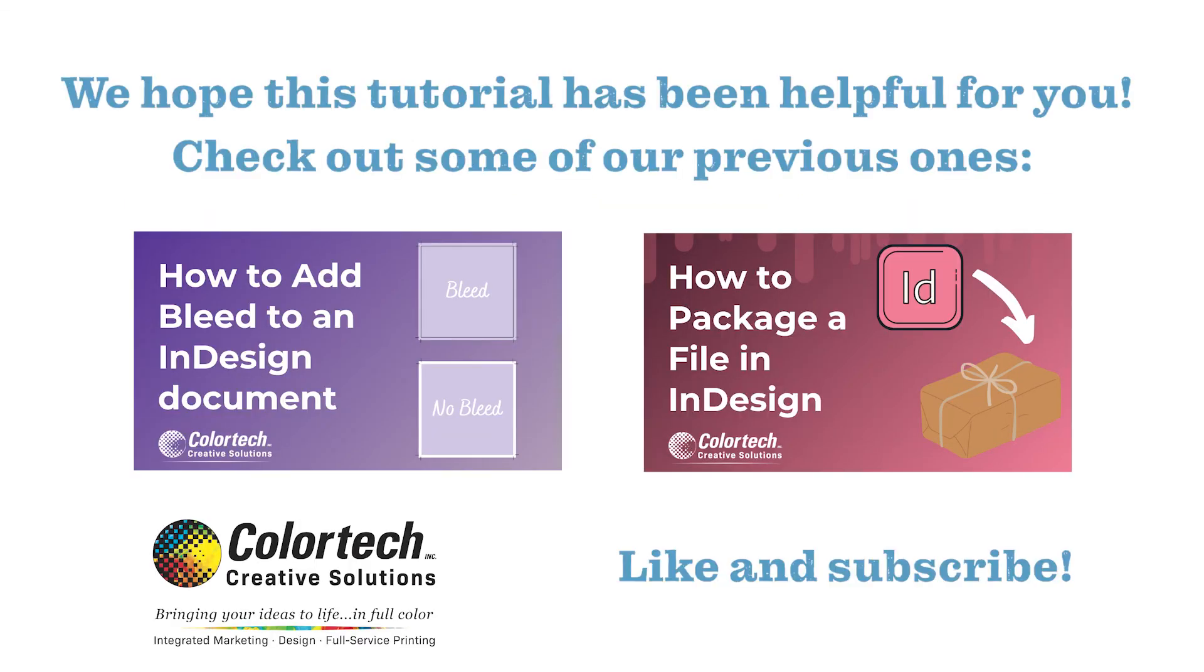We hope this tutorial has been helpful for you. Thank you for joining us today and see you next time for our next how-to video.